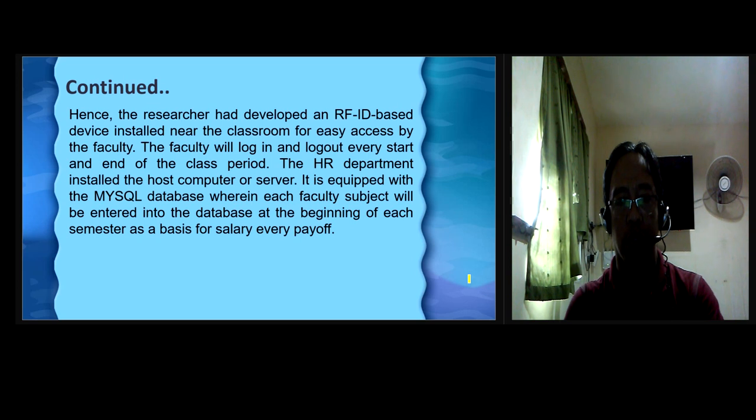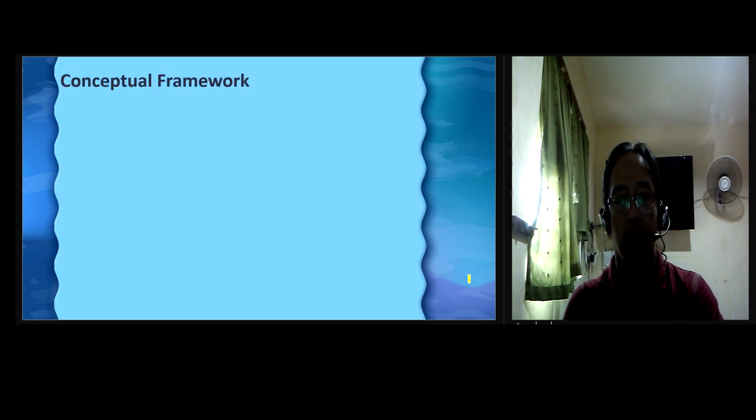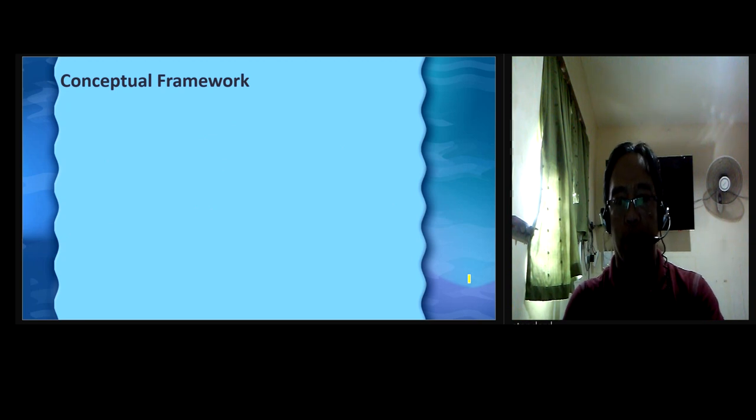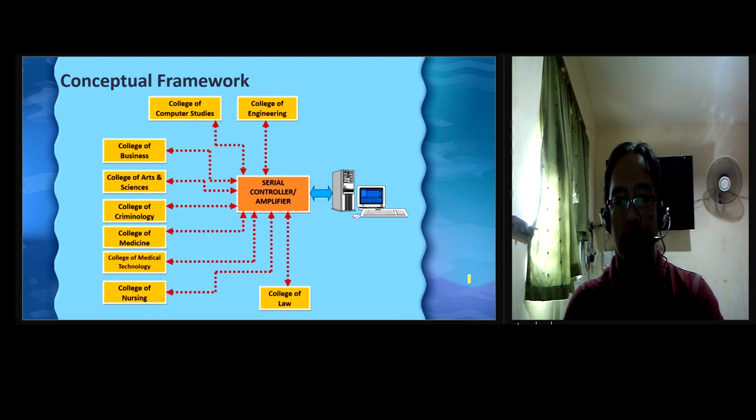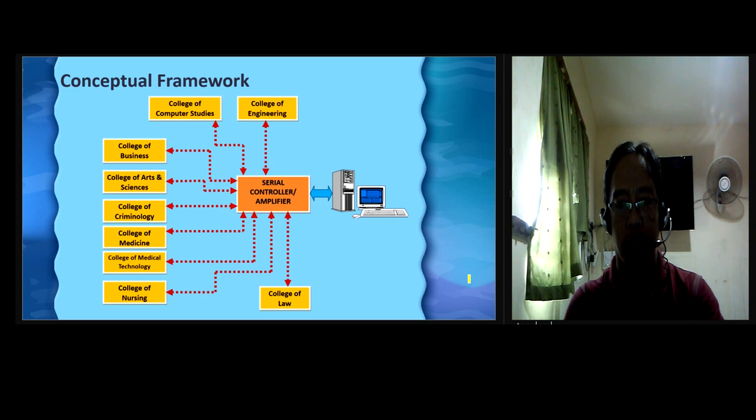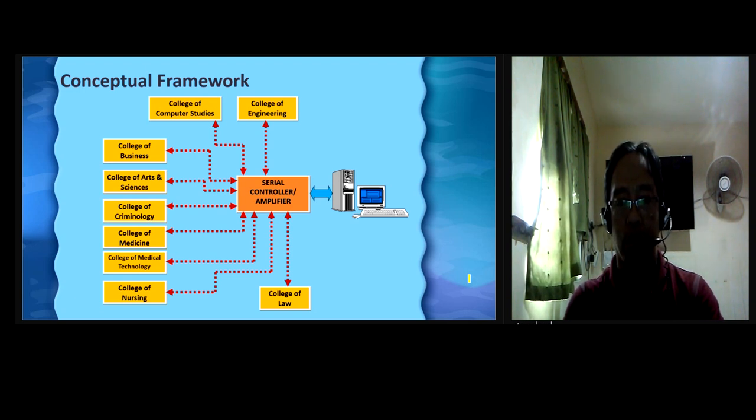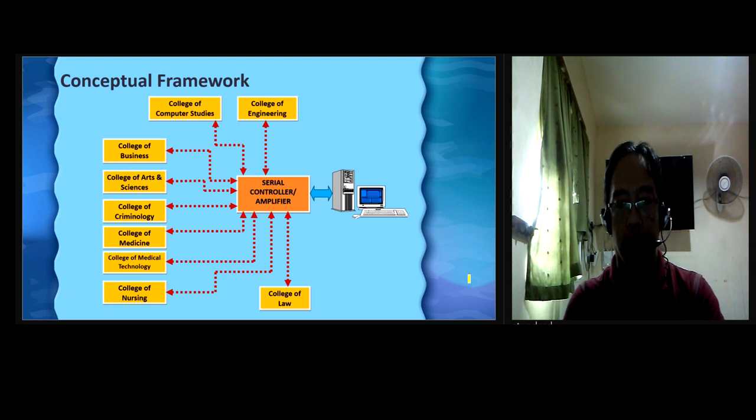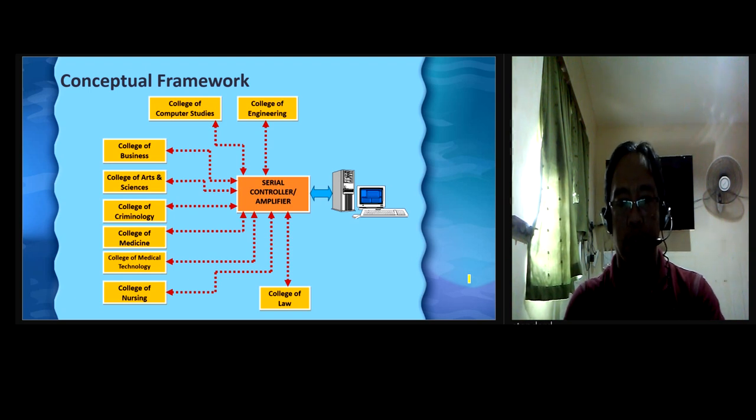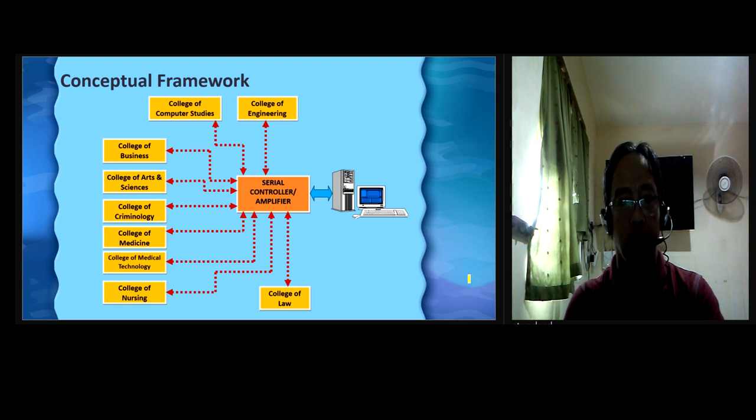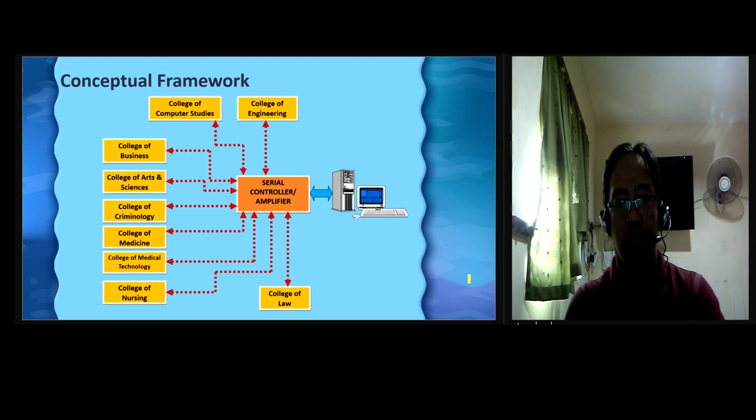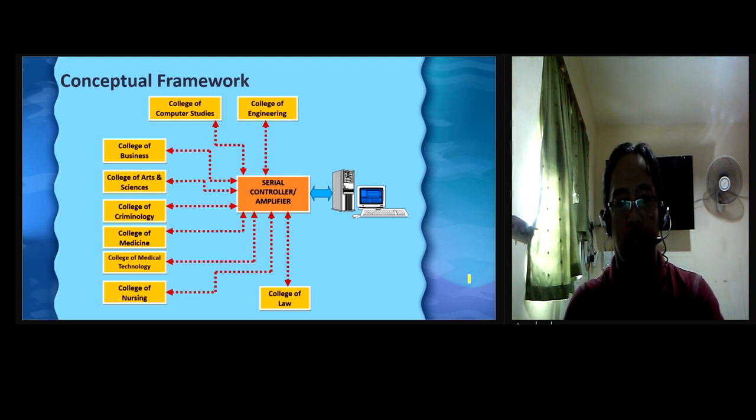The conceptual framework. This figure shows the setup of the study since most of the colleges and universities consist of many colleges and departments. The device is installed in the whole campus near the classroom to quickly or conveniently utilize it to log in or log out. Distances of every department are also considered in this study and computed based on the distance capacity of serial communication using RS-232 standard.